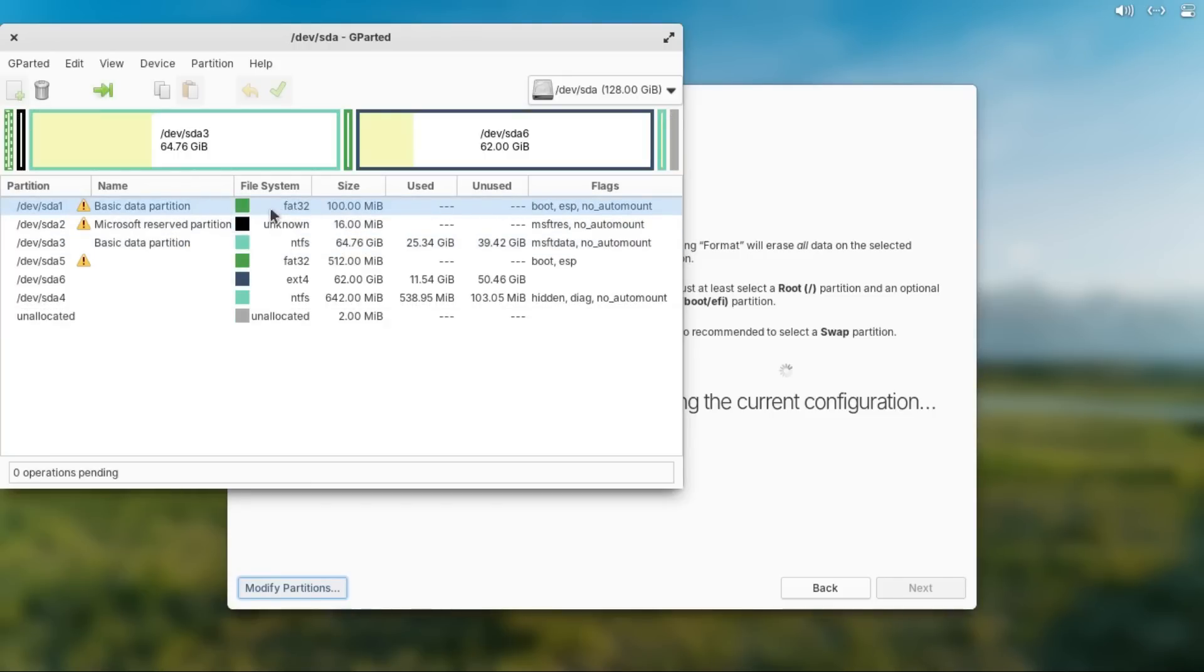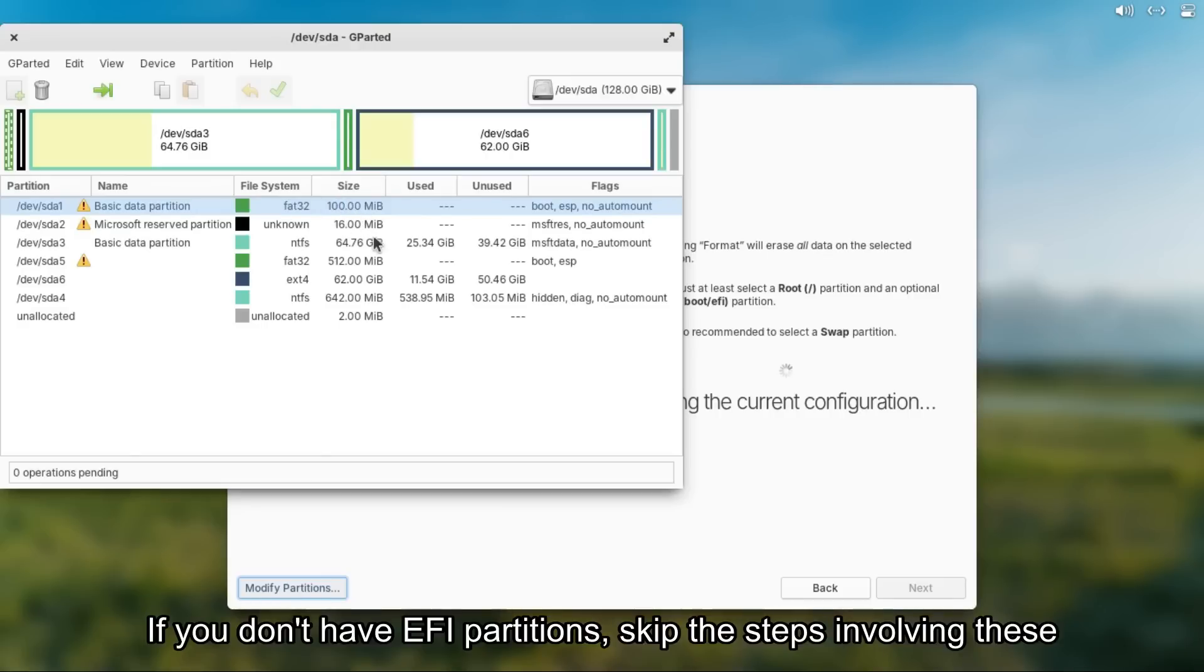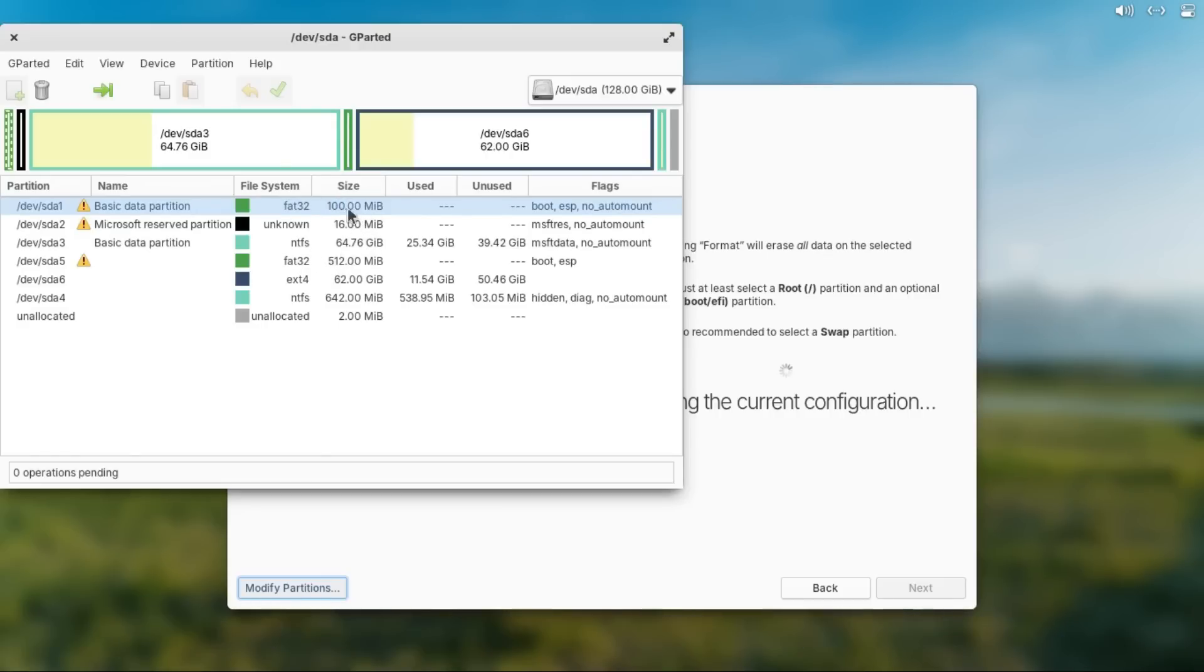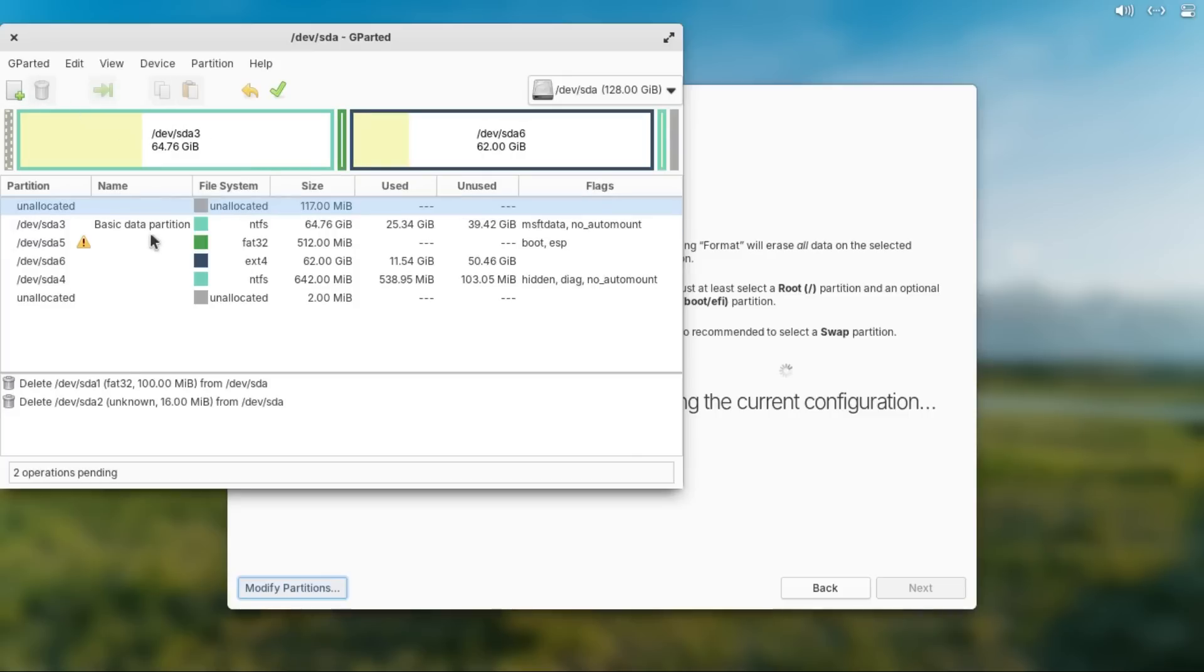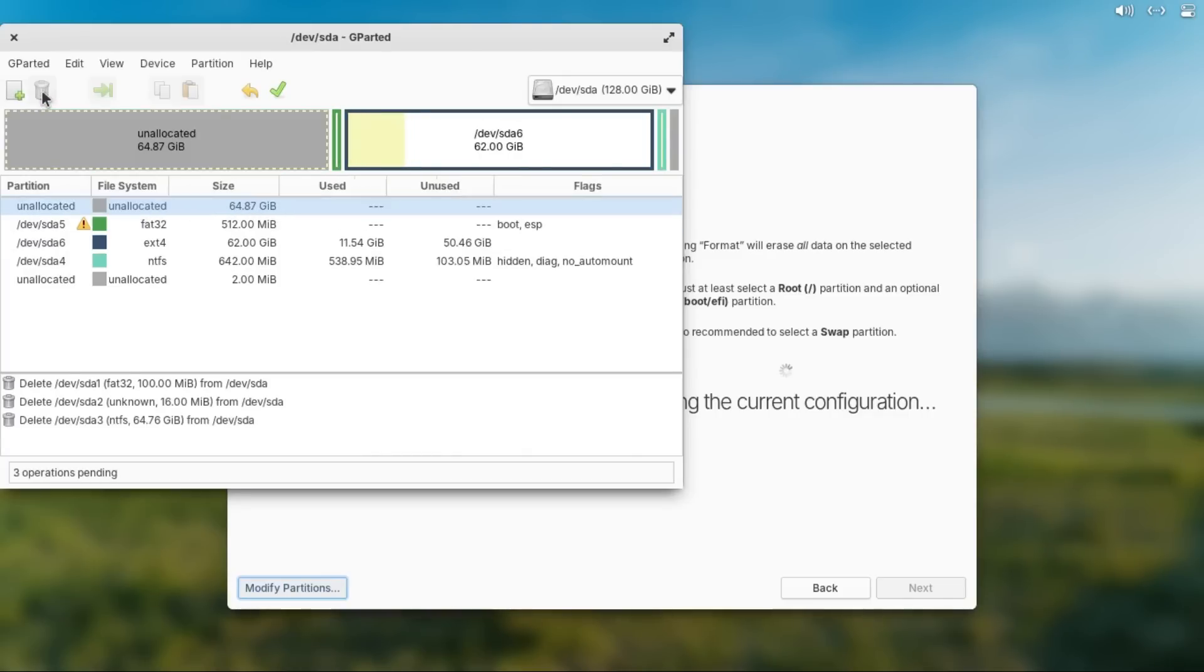So starting off with the EFI system partition for Windows, don't confuse this with the one for elementary OS, whereas the Windows one is usually smaller and the very first one, so I'm gonna delete that, then delete this Microsoft Reserve partition, and your NTFS partition, which holds your Windows.